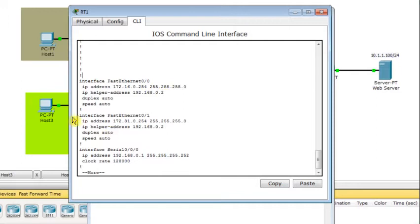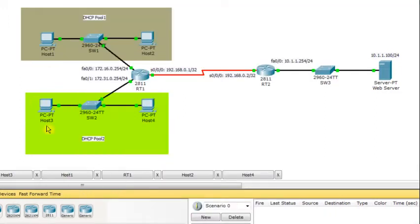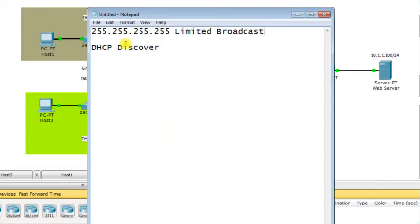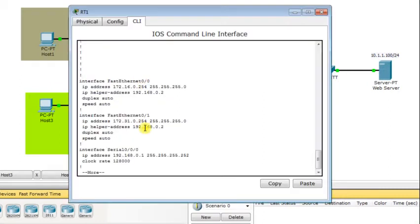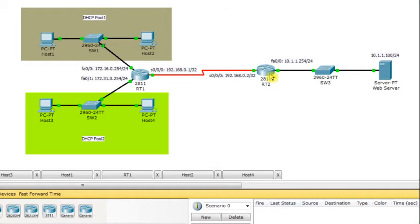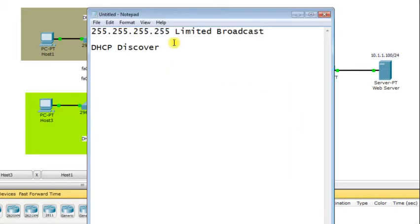From the second LAN, DHCP clients like Host 3 and Host 4 broadcast a DHCP discover packet to 255.255.255.255. The router receives this on the FastEthernet 0/1 interface and forwards it to 192.168.0.2 — which is RT2, where the DHCP server is running. The DHCP server then sends back a DHCP offer packet.